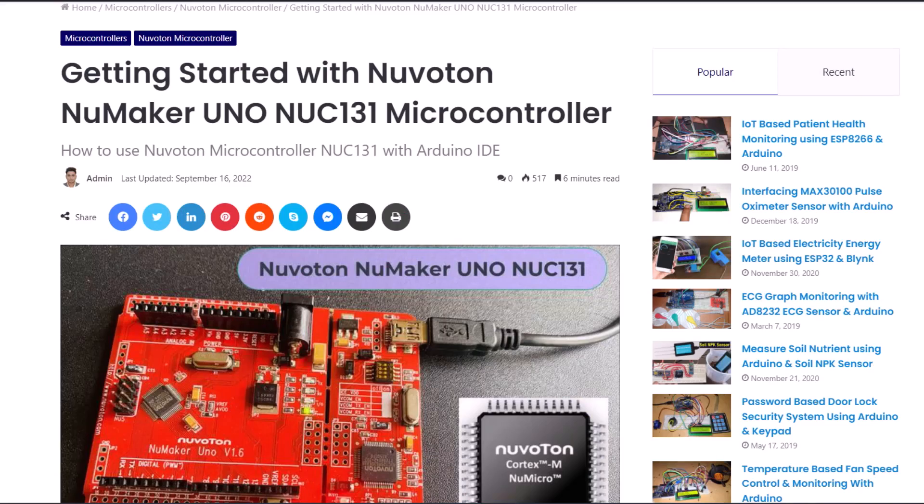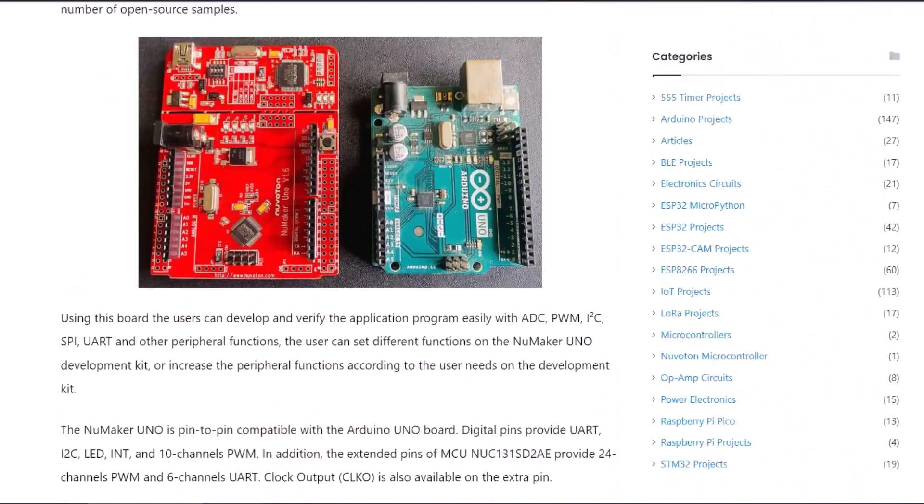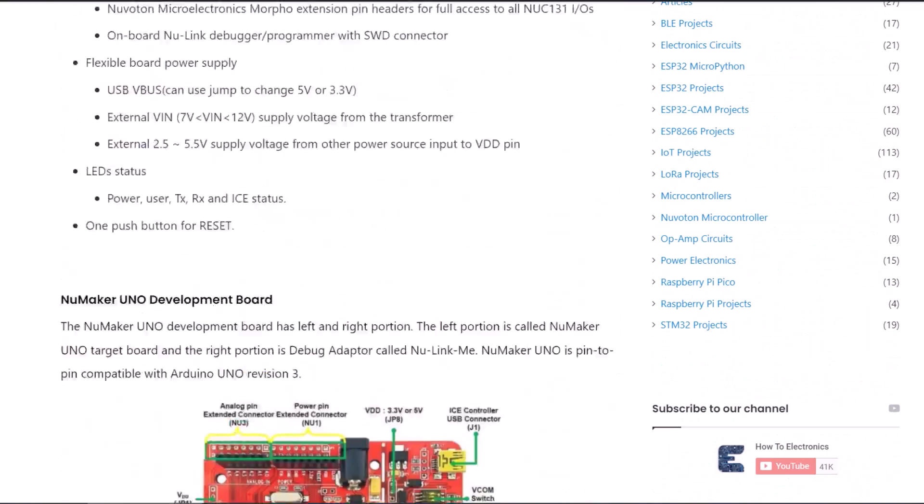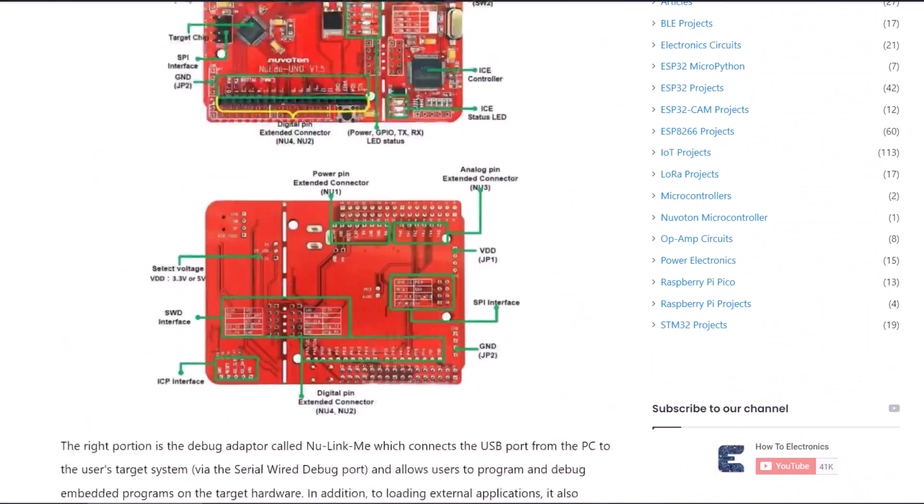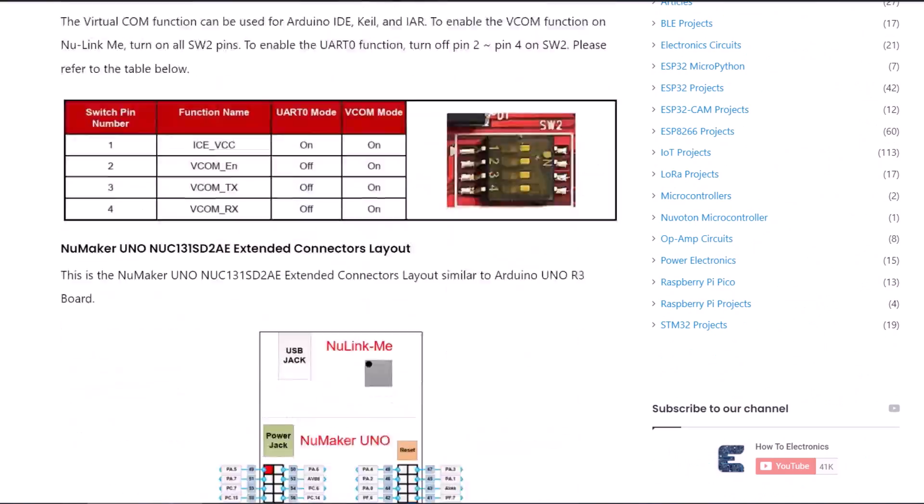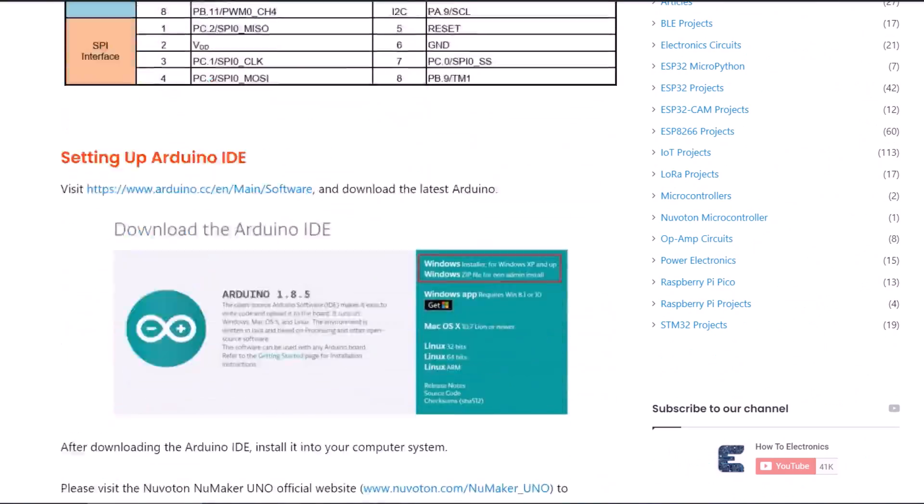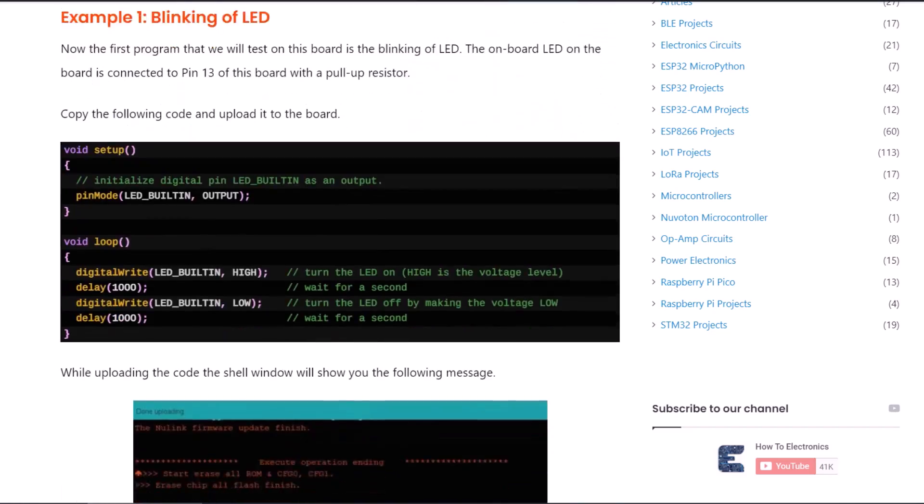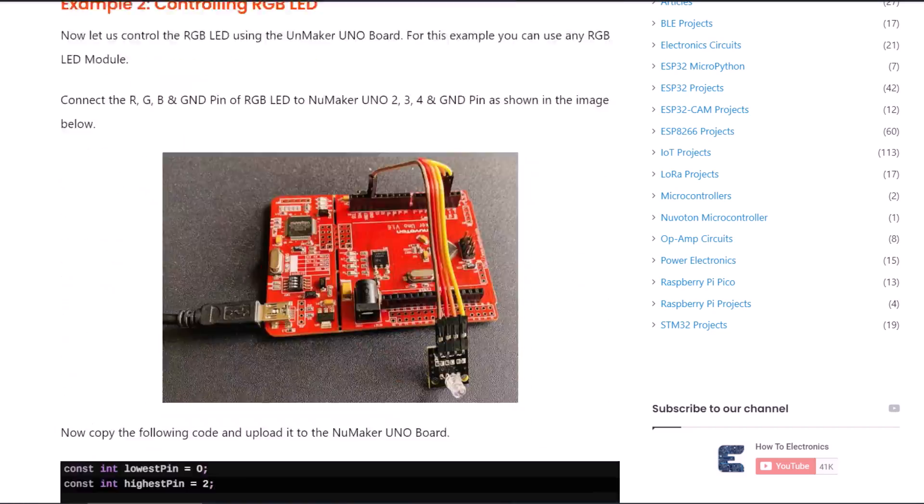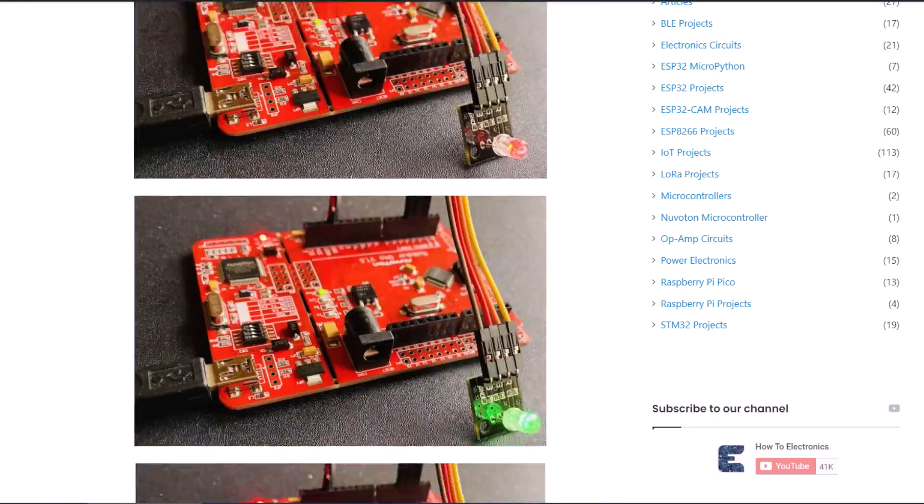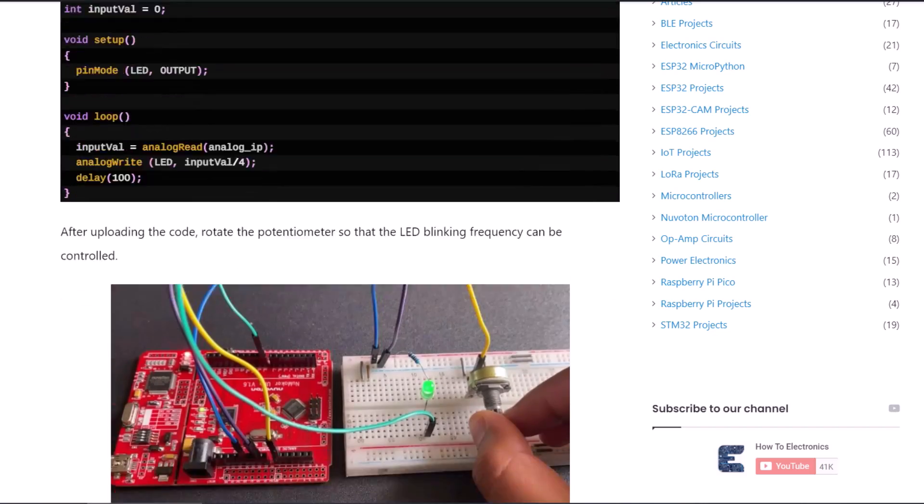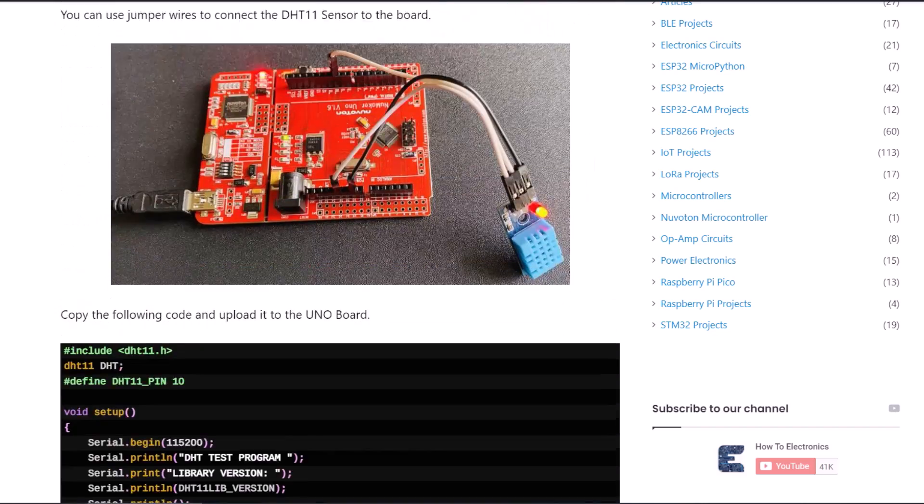The complete project details including device information, purchase link, source code and tutorial guide can be followed in the How to Electronics website article. In case you have any other questions, you can comment in the comment section below. Thank you so much for watching. See you in the next video. Bye-bye.